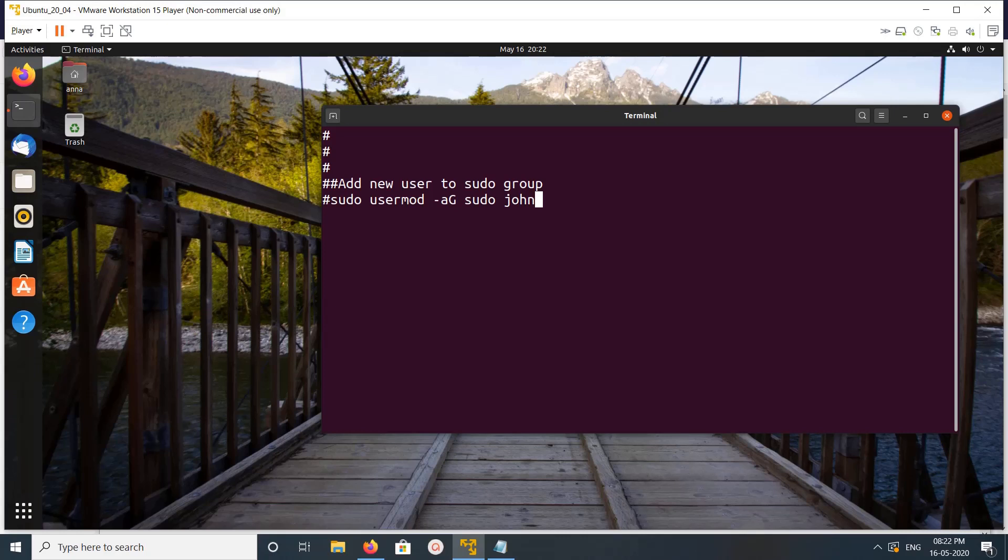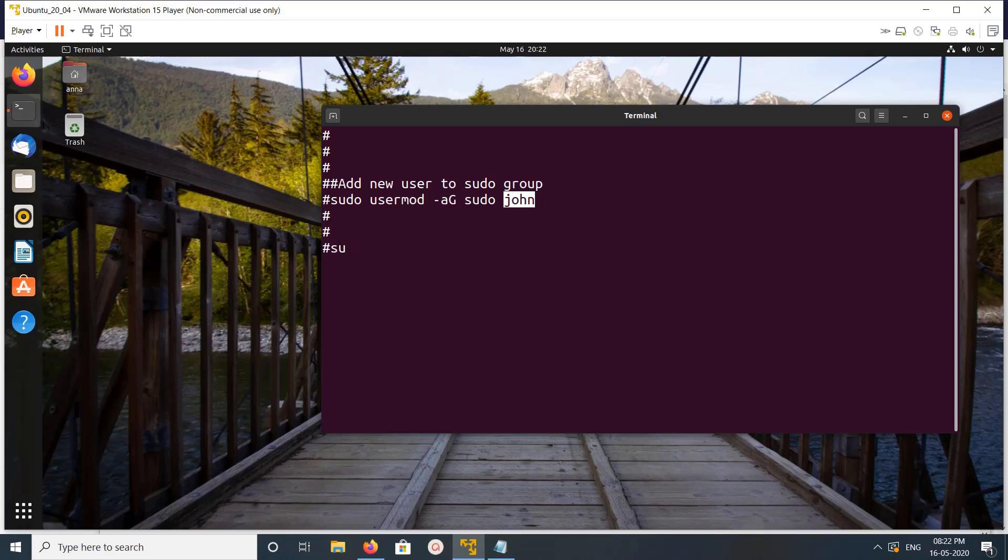Usermod -a -G, then the group name, then the user. Then let me login as the new user John. Enter the password. I'm going to test it.